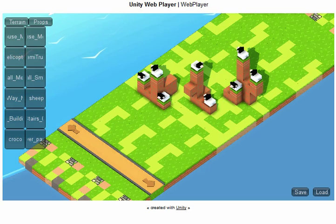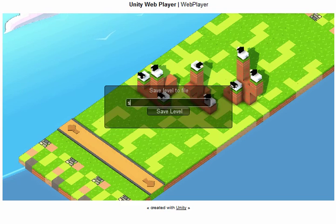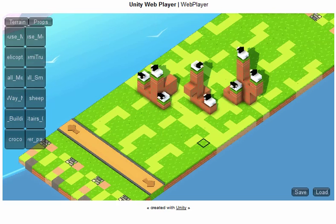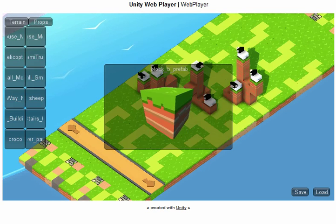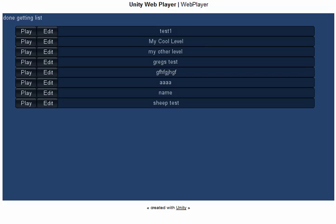Now that I have done this, I can save the level. I am going to name it 'Sheep Test' and hit save — and it is done. Now if I want to play it, I need to refresh my browser, which brings me back to the main screen where 'Sheep Test' has appeared in the list of available levels. Now I can play it.